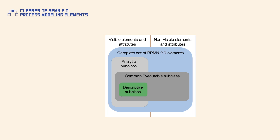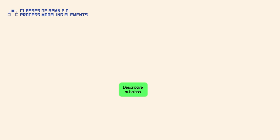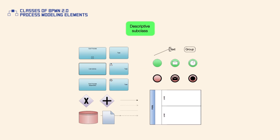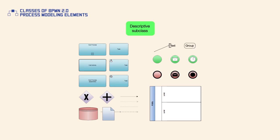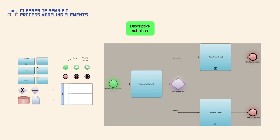The simplest subclass is descriptive. It's concerned with visible elements and attributes which are used for high-level modeling. Descriptive process diagrams should be kept simple and be easy to understand for executives or senior management who might have limited experience in BPMN.